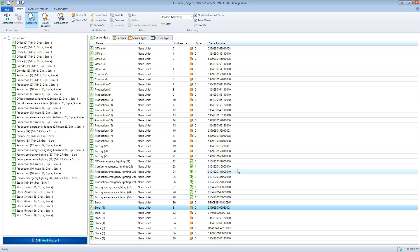If fewer bus devices than expected are displayed, it could be because the devices already have an address and are therefore not considered during the addressing process. We solve this conflict as follows.